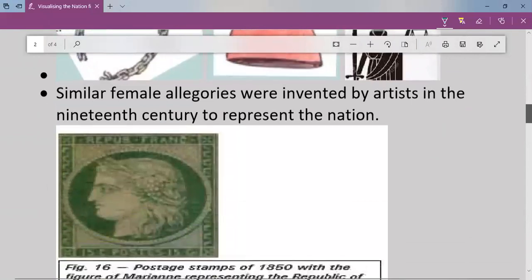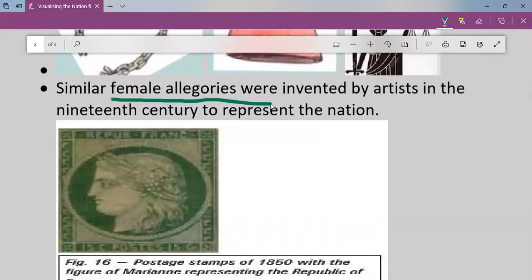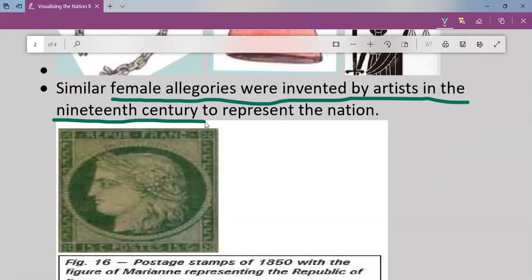Similar female allegories were invented by artists in the 19th century to represent the nation. The same female allegories were created and invented by 19th-century artists to show the spirit of nationalism and patriotism. Female allegories were created specifically to increase the feeling of nationalism and patriotism.